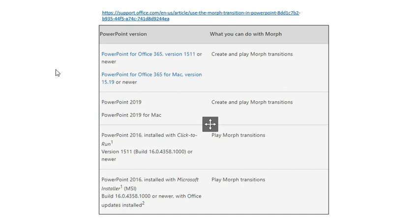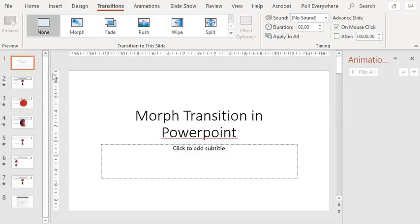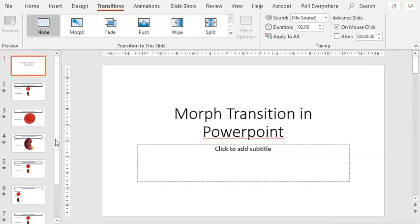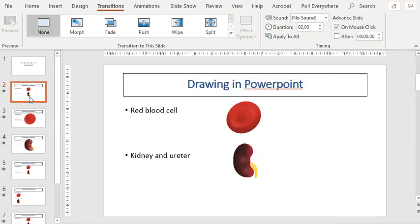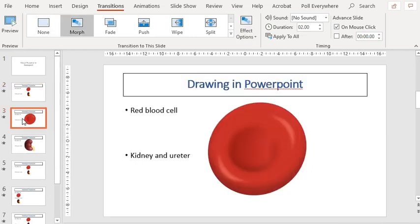So let's take a look at how we actually create this transition. And I'm going to exit the slide show mode. So this is my first slide, and this is the slide in which I used the morph transition.